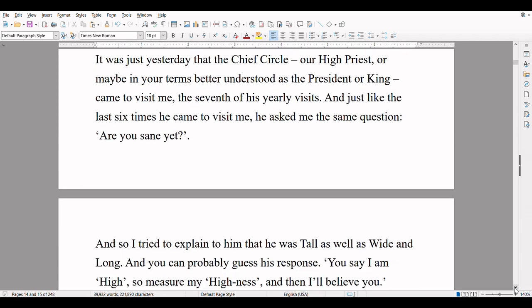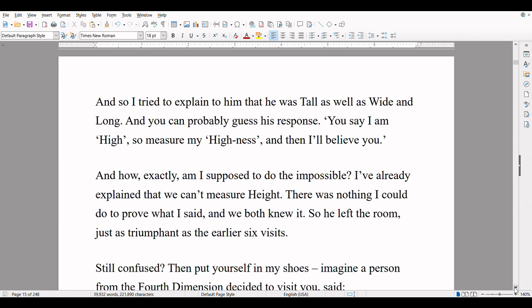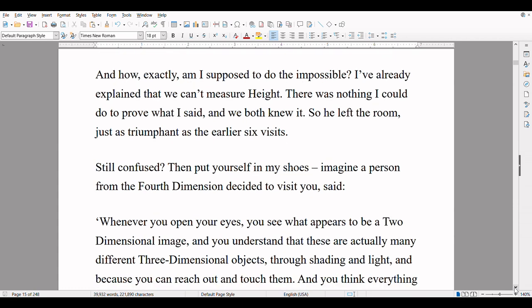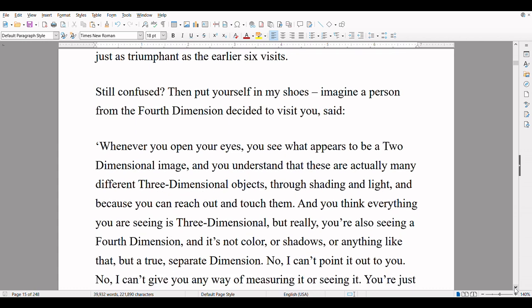It was just yesterday that the Chief Circle — our High Priest, or maybe in your terms better understood as the President or King — came to visit me, the seventh of his yearly visits. And just like the last six times he came to visit me, he asked me the same question: 'Are you sane yet?' And so I tried to explain to him that he was tall as well as wide and long, and you can probably guess his response: 'You say I am high, so measure my highness, and then I'll believe you.' And how exactly am I supposed to do the impossible? I've already explained that we can't measure height. There was nothing I could do to prove what I said, and we both knew it. So he left the room just as triumphant as the earlier six visits.